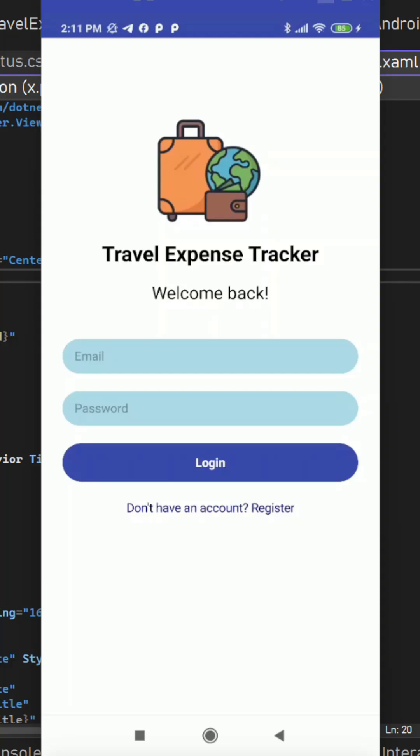Hey guys, I'm back with another project and this is a travel expense tracker cross-platform mobile app built using .NET MAUI XAML and backend is in ASP.NET Core Web API with controller actions and EF Core and SQL Server for the complete backend.